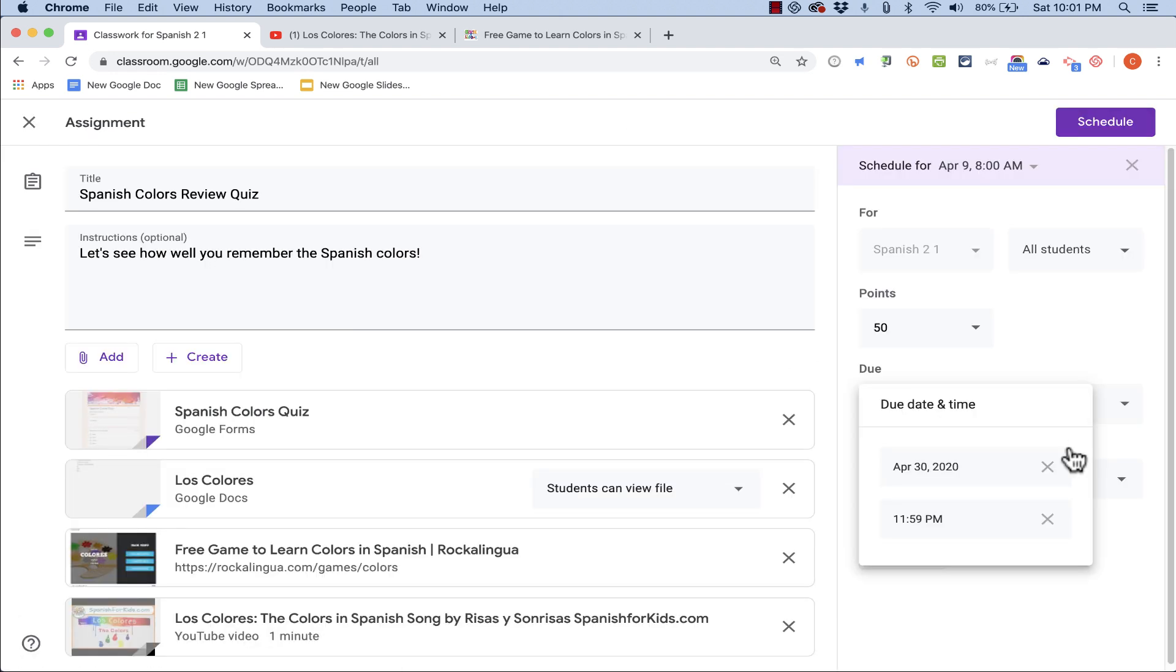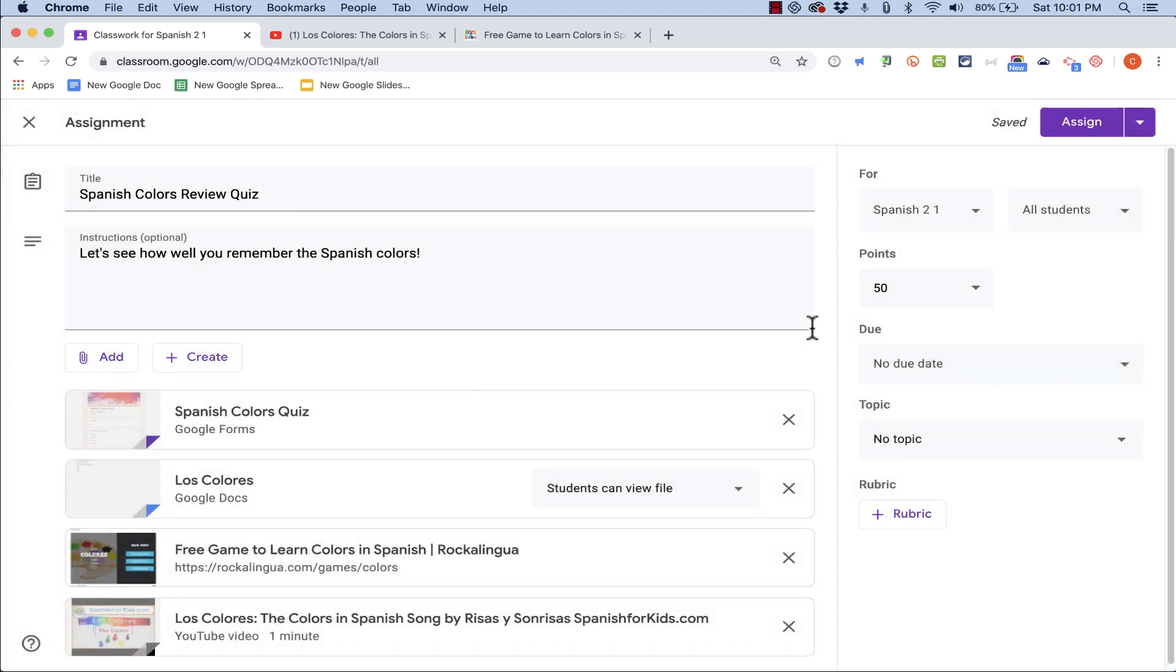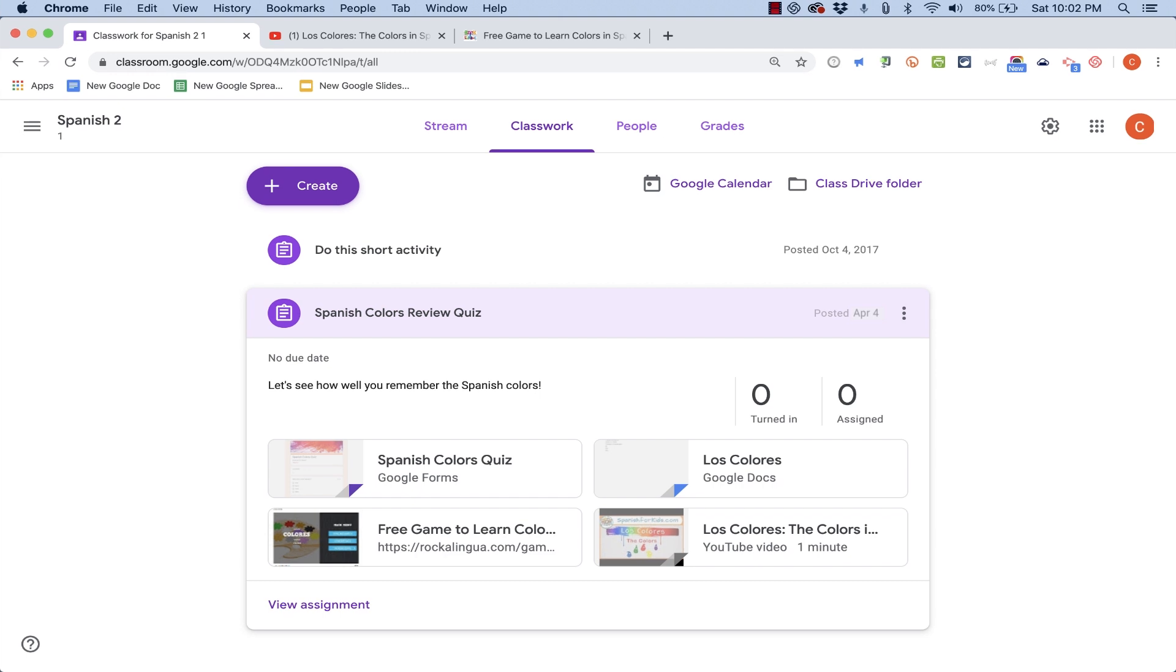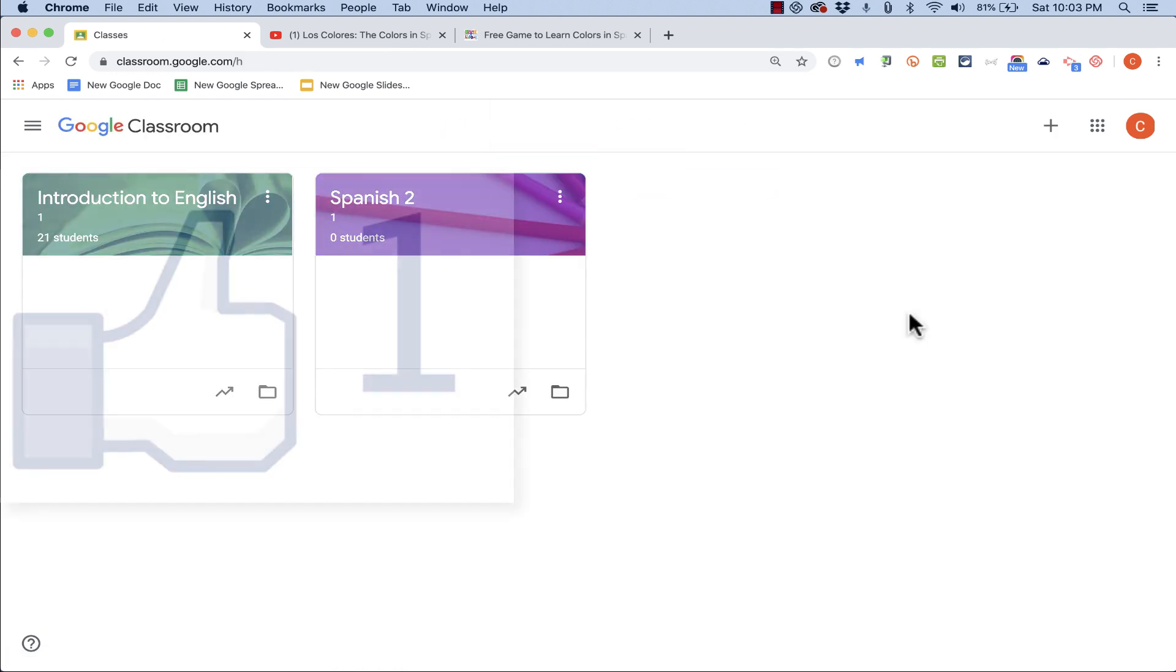And there, now it shows that this quiz is activated and ready for the students to take it. I can see how many people have turned it in at any point. And, as long as I've set up a grade system, I'll be able to go into Grades and see the scores that the students are earning. Thanks for watching. I hope you found this tutorial to be helpful.